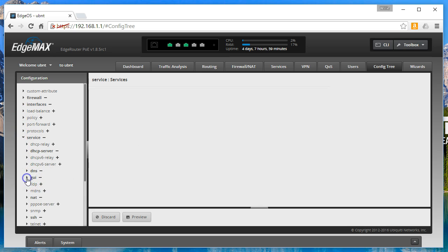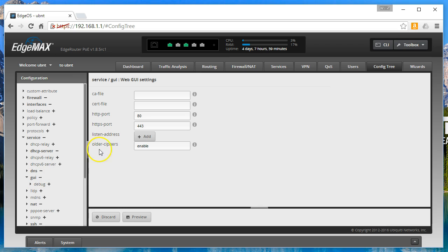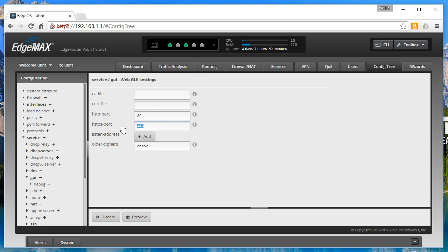Then GUI, and when you click on there you're going to see the HTTPS port. You're going to change that port to the desired port instead of 443. Here we'll use 5791, something random, and then hit preview.